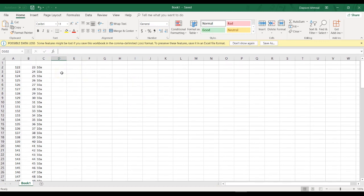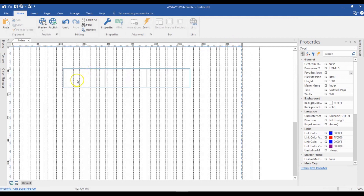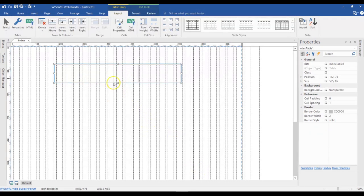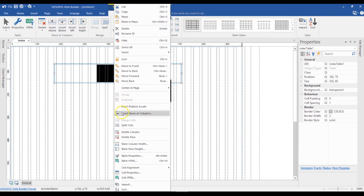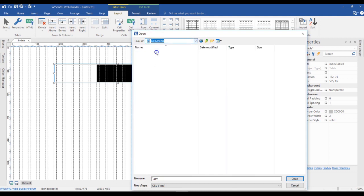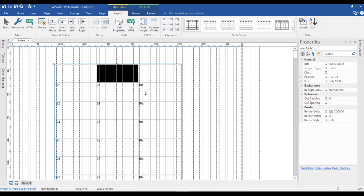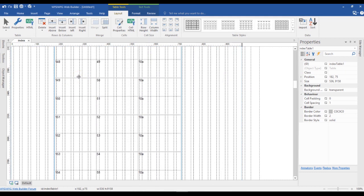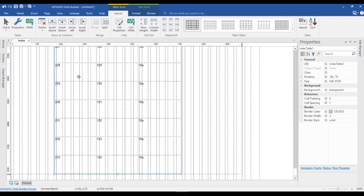One important thing to note is that after you finish saving your Excel sheet, you have to go ahead and close it to be able to import it into your Web Builder table. So I've done that — I've closed my Excel sheet. Now I'm going to right-click on my table, and when you go to the options at the very bottom, you have Import. When I click on Import, it asks me to specify the location of the CSV file I want to import. I'll select Book One from my documents, and as you can see, our table has been populated with the information from our Excel sheet.